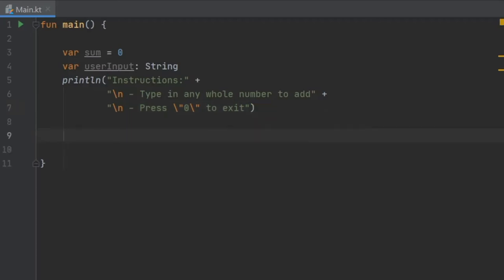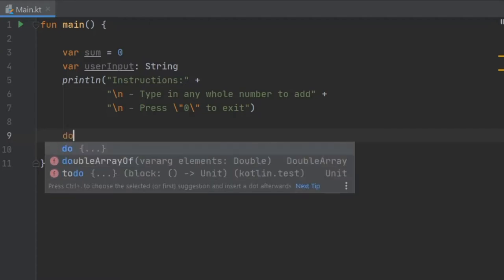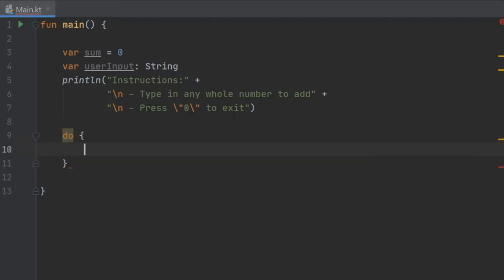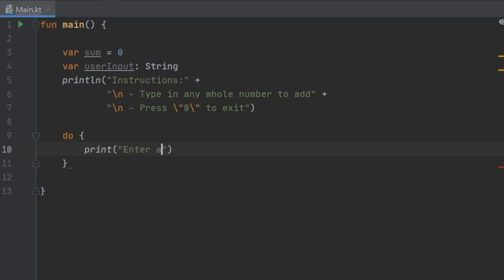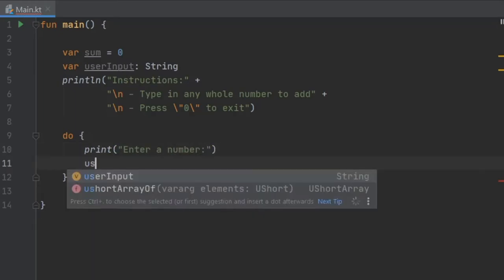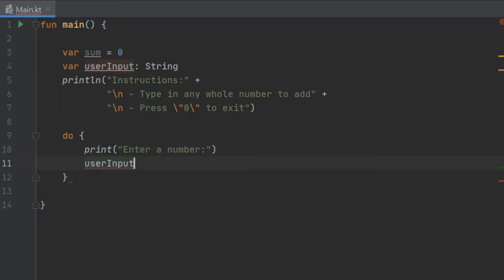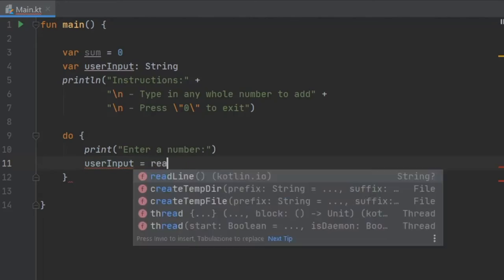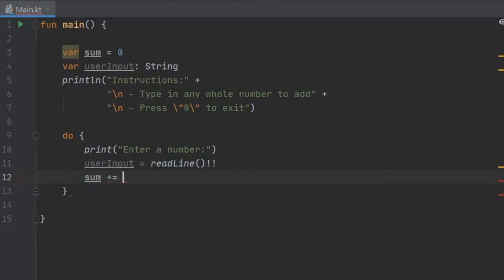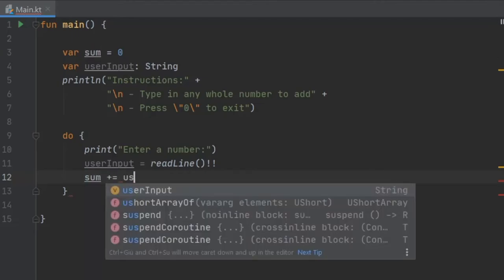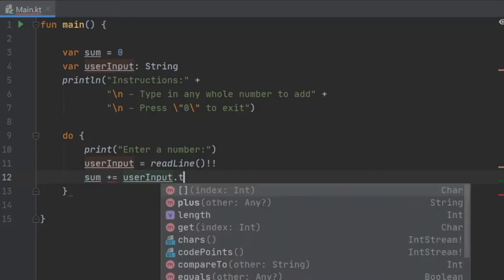We're going to write do and it's going to write print enter a number. Then we need to get the user input so it's user input equals read line which should never be null.